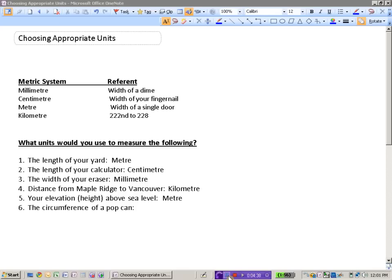Remember, circumference is the distance around the outer part of the circle. So you imagine your pop can sitting on the bottom of your desk, on the top of your desk. The distance around the outside of the bottom of that can would be the circumference.